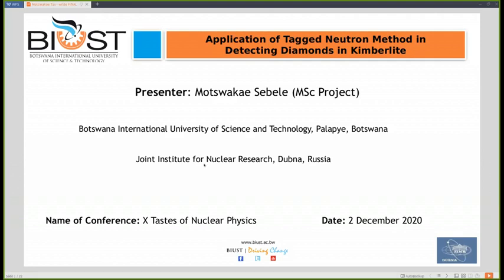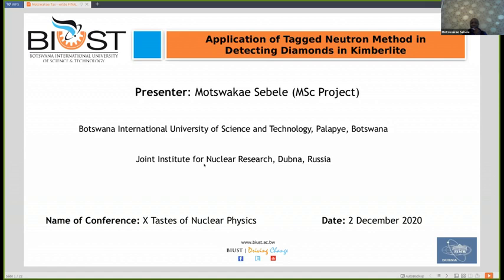I'm Sibili Mutwakai from Wutawana International University of Science and Technology. I'm going to talk about the application of the Tagged Neutron Method in detecting diamond in kimberlite. This research was done at the Joint Institute for Nuclear Research in Dubna, Russia.